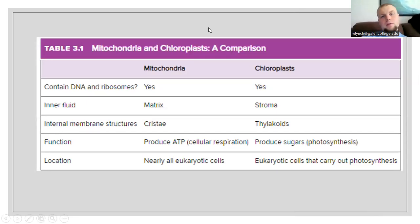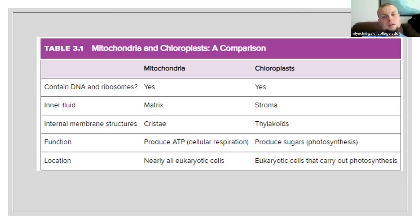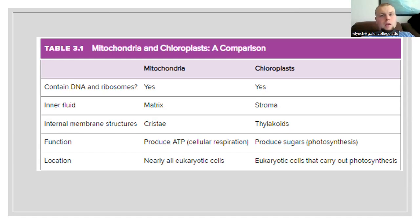Let's have a comparison between mitochondria and chloroplasts. Mitochondria exist in both plant and animal cells; chloroplasts only exist in plant cells. Do they contain DNA and ribosomes? Yes — both have genetic material and ribosome populations. The inner fluid of the mitochondria is known as the matrix; the inner fluid of the chloroplasts is known as the stroma. The functional membrane structure inside mitochondria is the cristae; the chloroplast structural unit making up the granum is the thylakoid. The function of mitochondria is producing ATP through cellular respiration using oxygen. The function of chloroplasts is to produce sugars from the photosynthetic reaction. Mitochondria are found in pretty much every eukaryotic cell; chloroplasts are located in eukaryotic cells that carry out photosynthesis, which would be in plants.